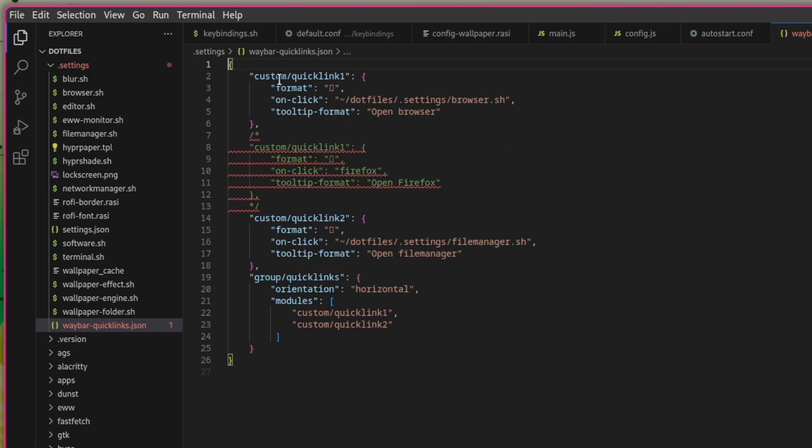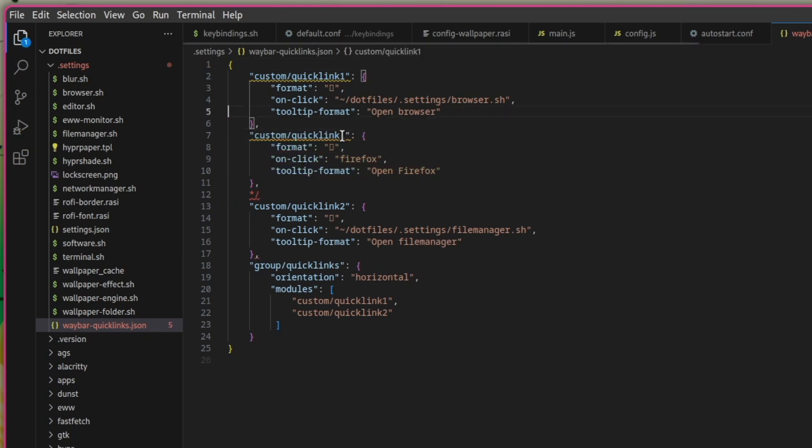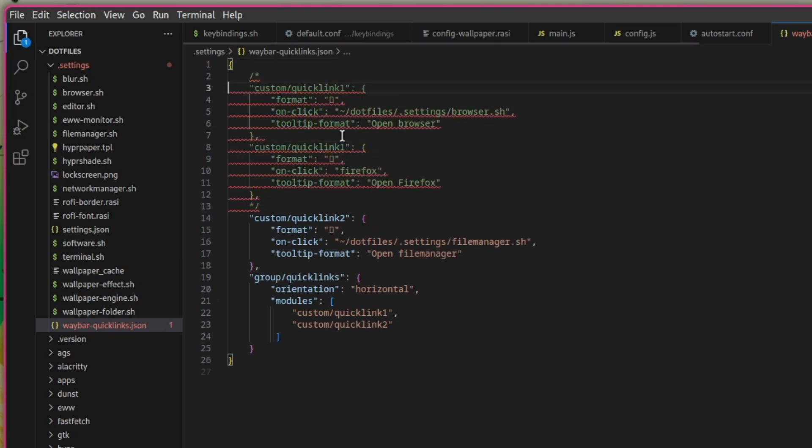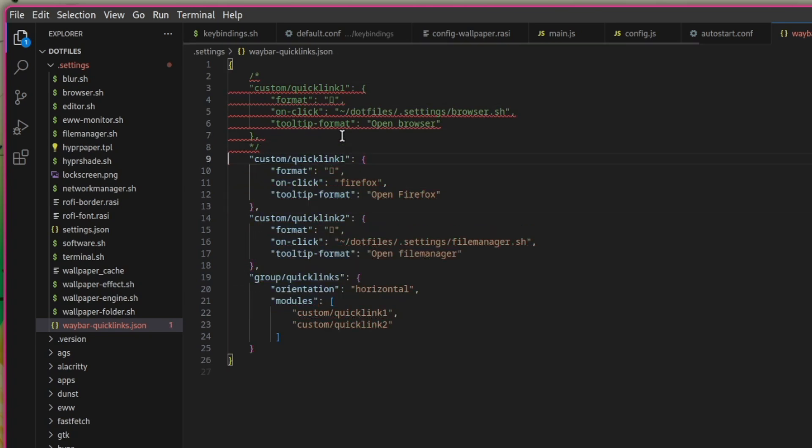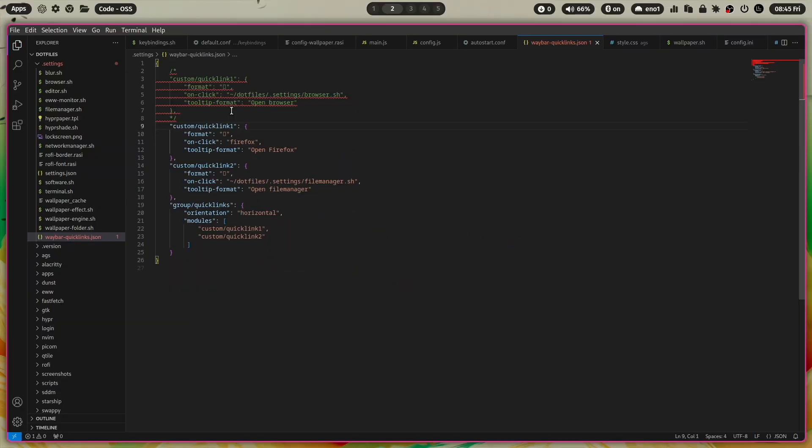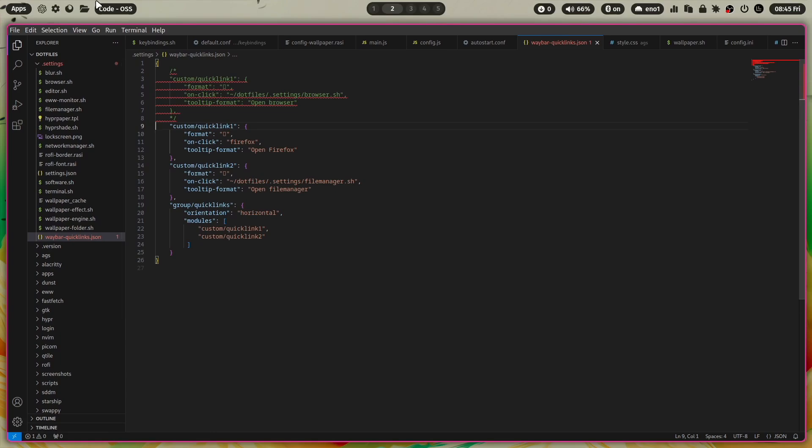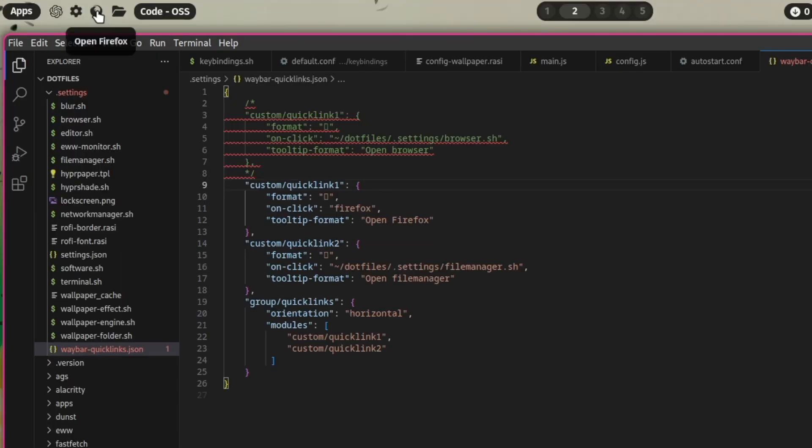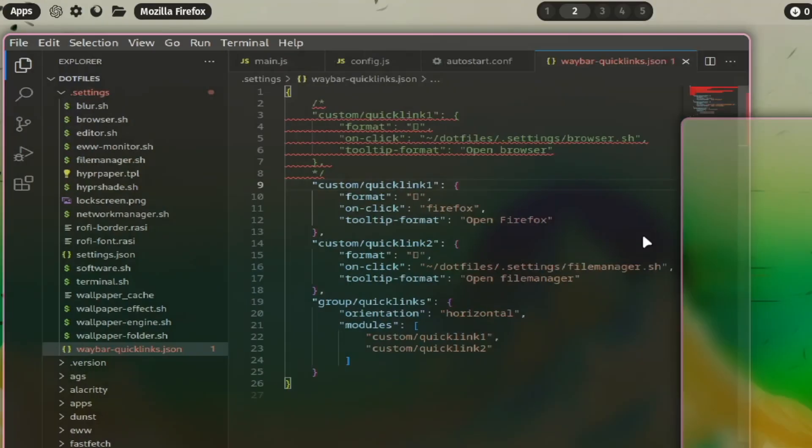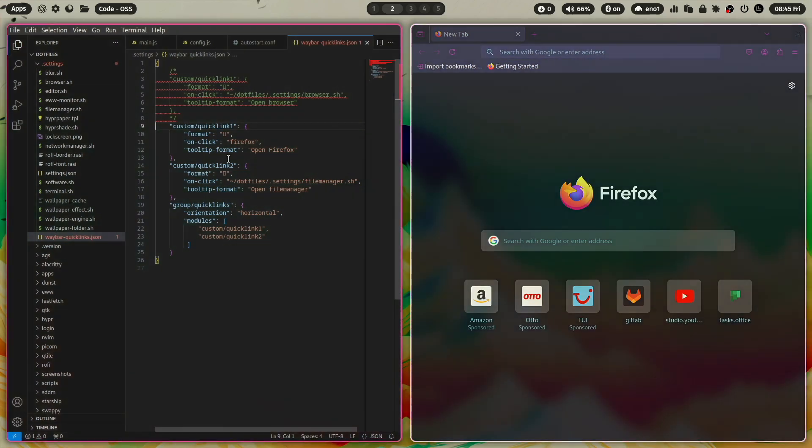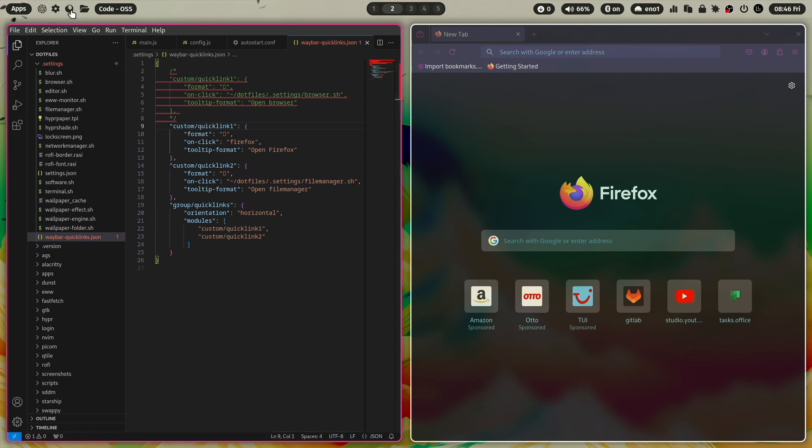Let's change here, for example, the browser. This is Chromium at the moment. You see that I have already prepared for you a quick link one for Firefox. So when you change this, save the file, and with super key shift B, you reload Waybar. And you see now you have the Firefox icon on top. And here is Firefox because I execute the command Firefox. And the tooltip is open Firefox. So everything is working fine.